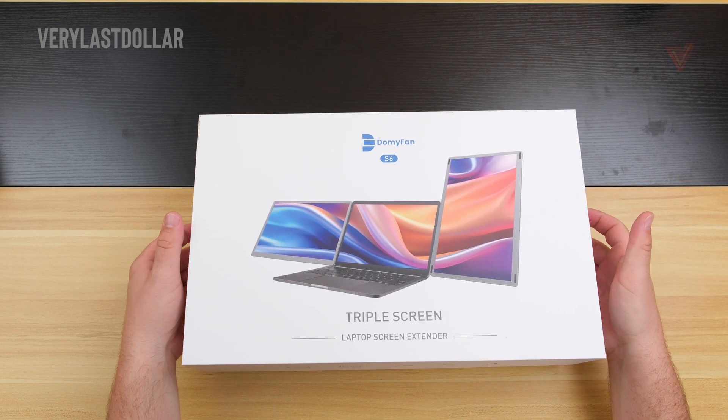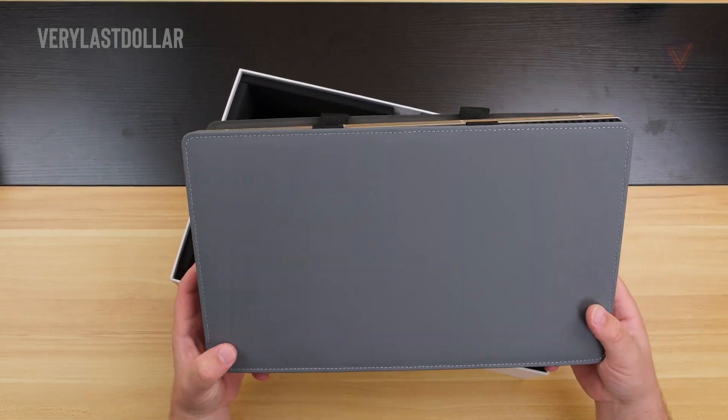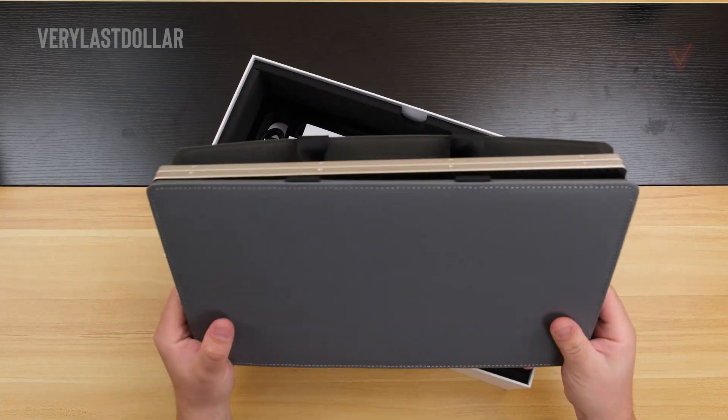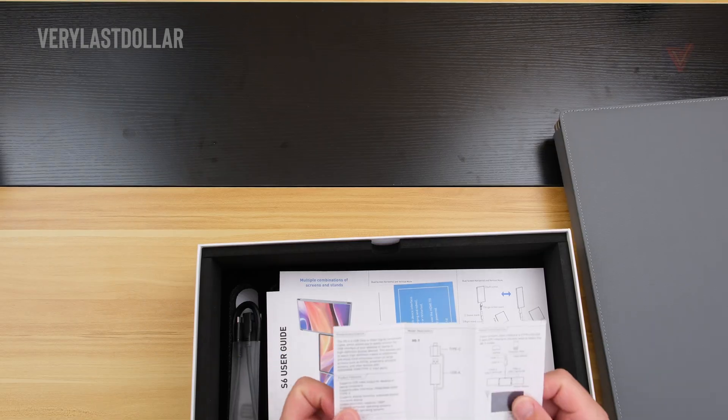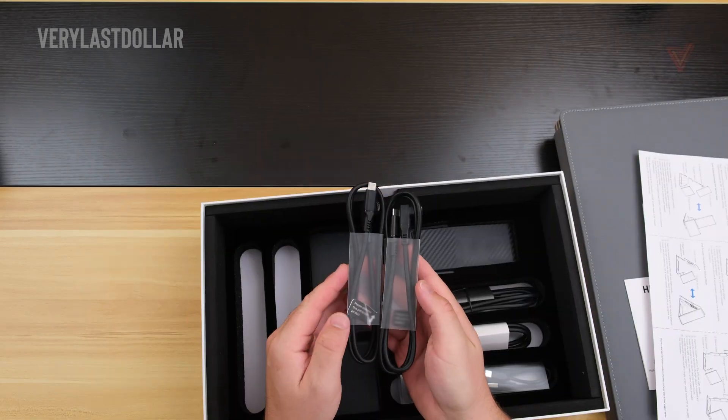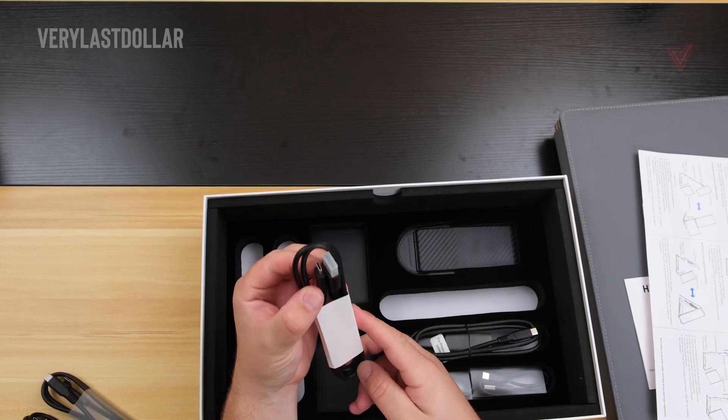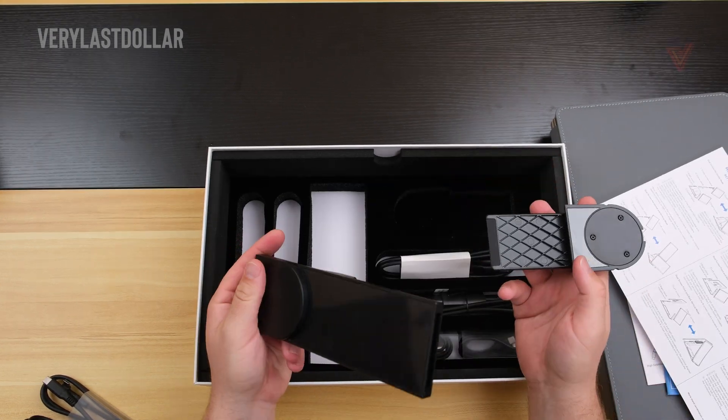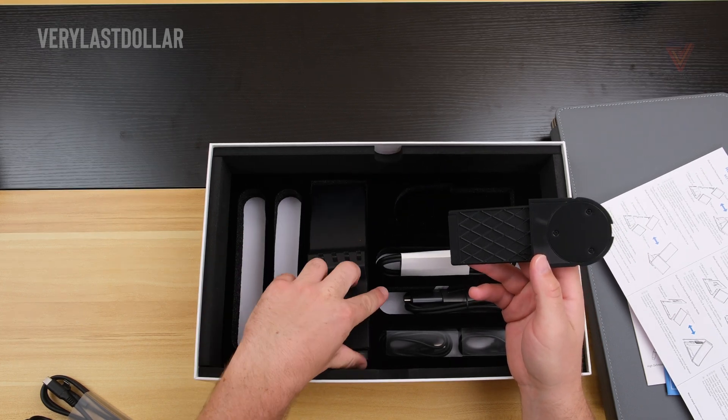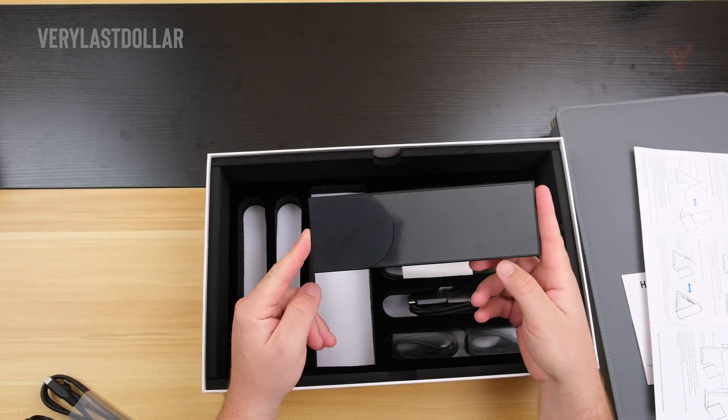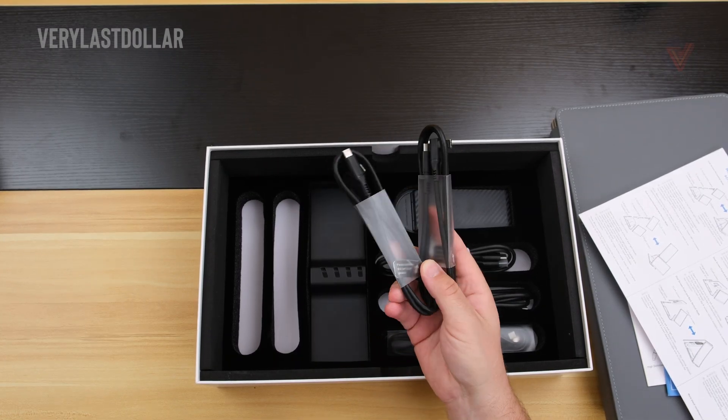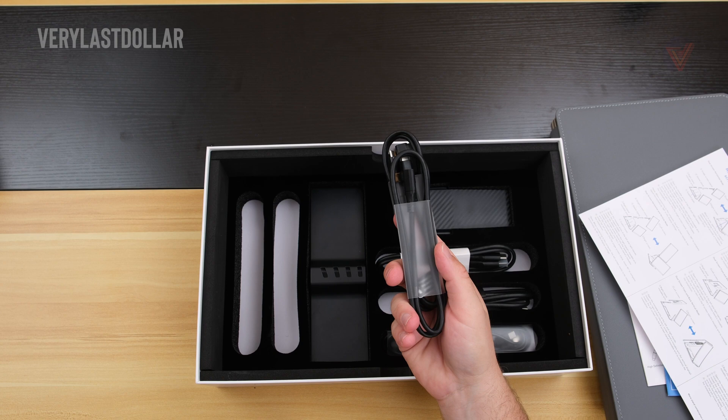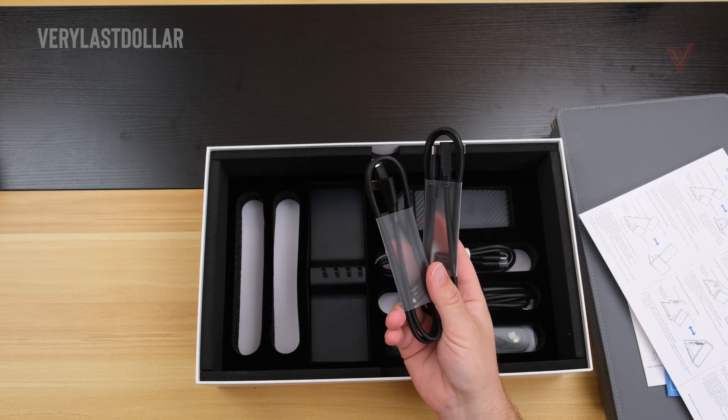Inside the box is the triple monitor setup. Alongside that is a carrying case. This is pretty standard for these types of devices. Besides that, you have the instructions, two Type-C to Type-C cables, two HDMI to Type-C cables. There is one kickstand inside of the box, which I do wish there were two. There is this plastic connector tube, which will connect everything together for the different modes. With my MacBook Pro, I just need the Type-C to Type-C cables.